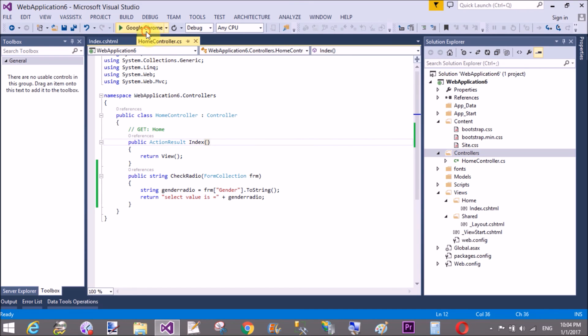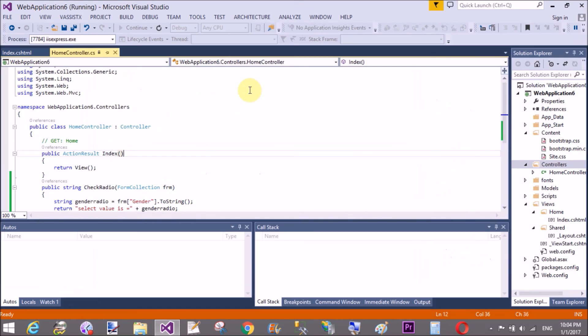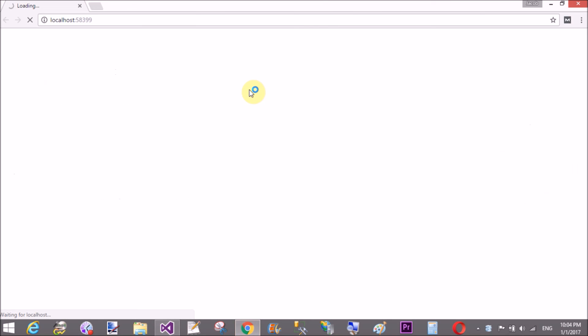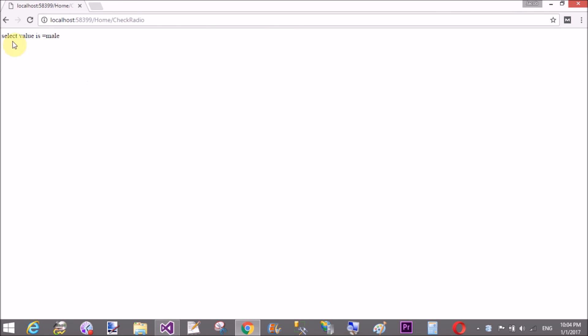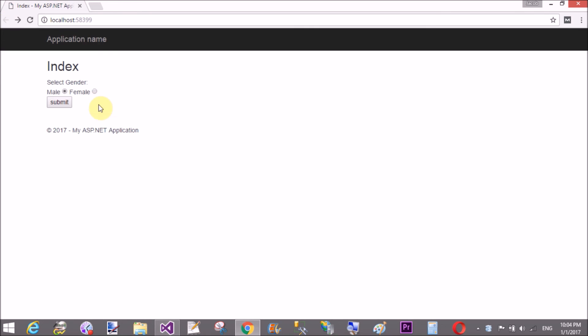That's fine and check your output here. Male and submit.